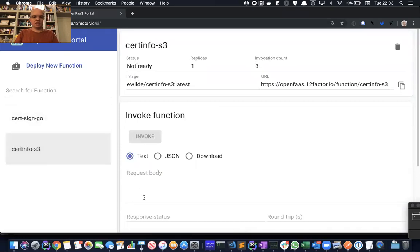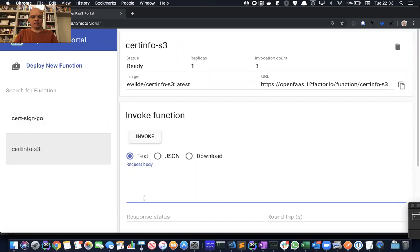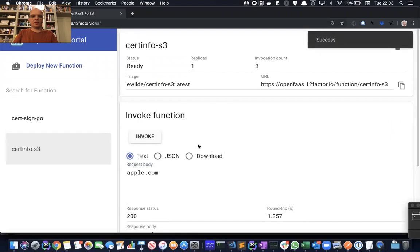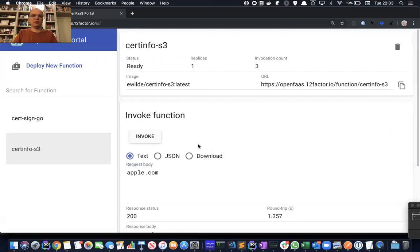In the same way you could invoke all of those. So let's say here, I want to go and get the Apple certificate. I can do that here as well. So it's pretty seamless. It's the same developer experience, no matter what sort of backend the functions running on.